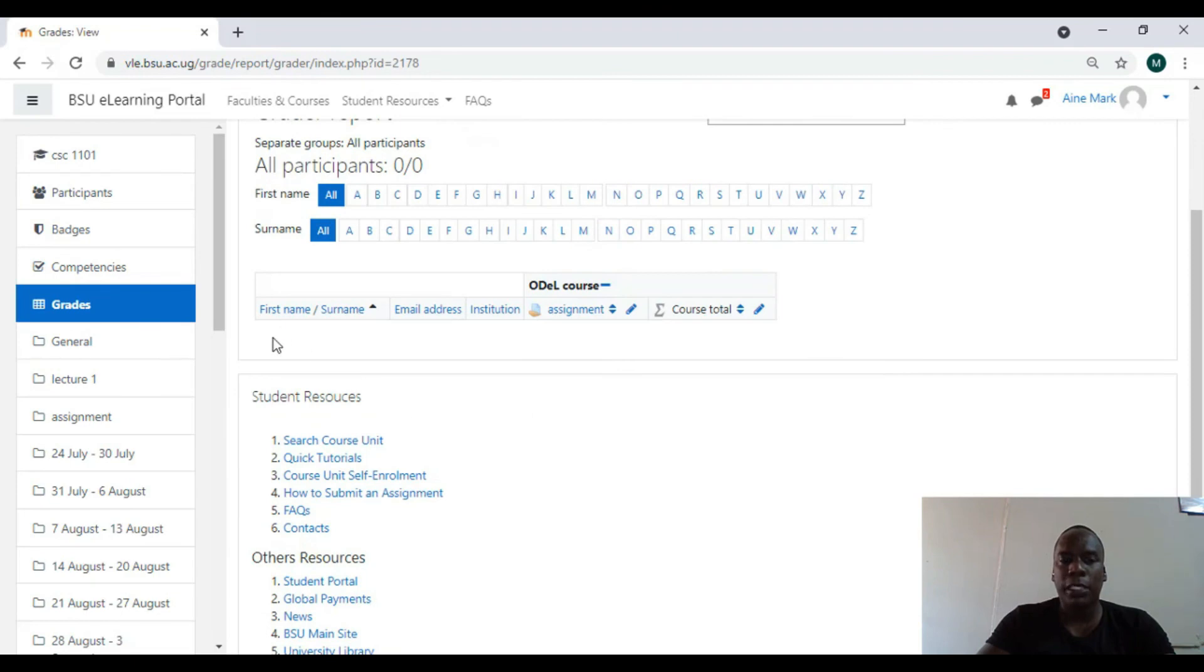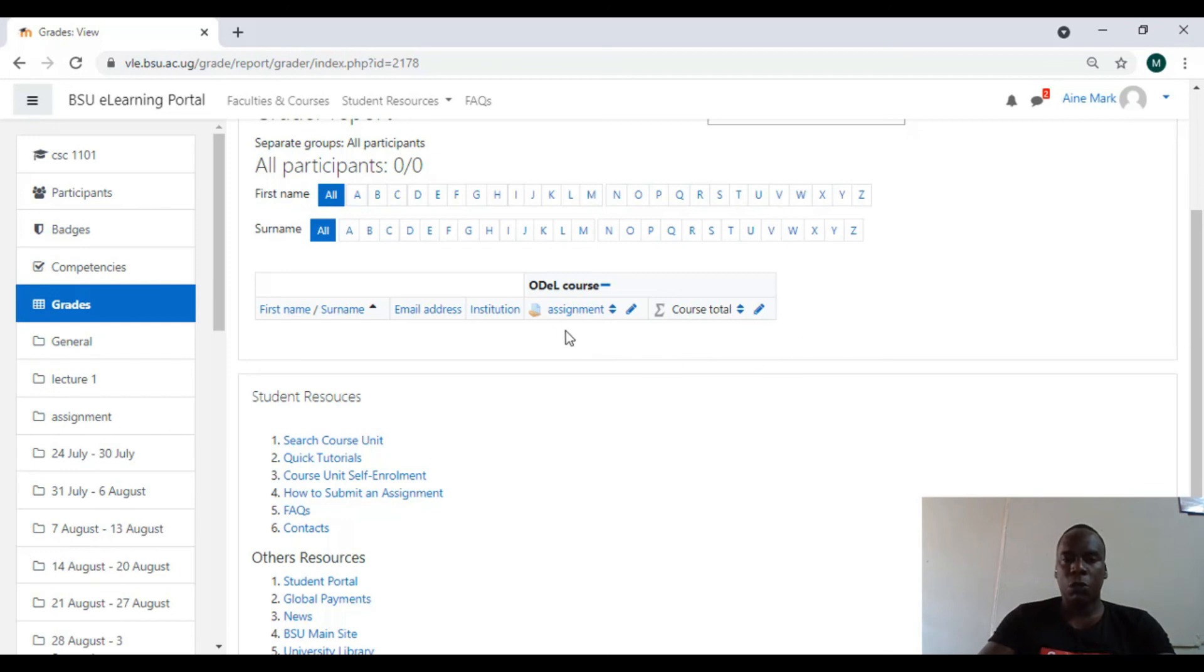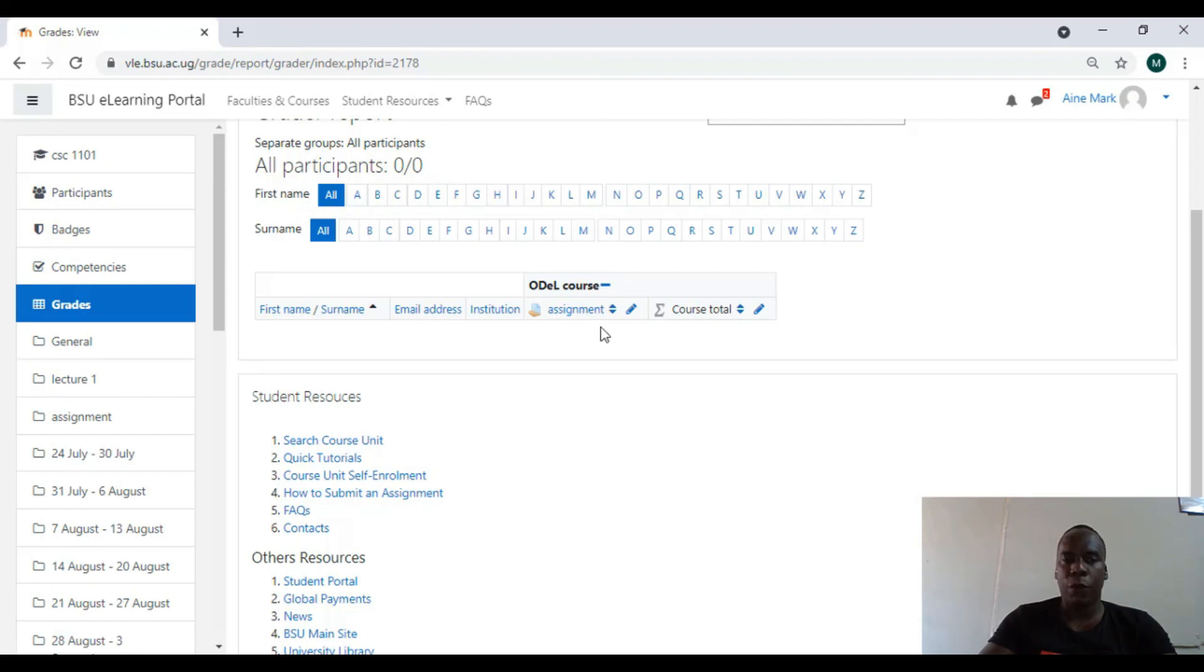Once they have uploaded, you'll be able to see their names and the files they uploaded. So you download that file and start marking from there. Also you can mark from here. Thanks for listening.